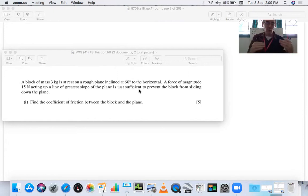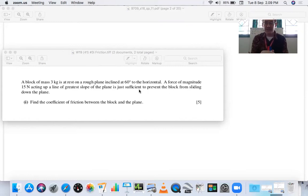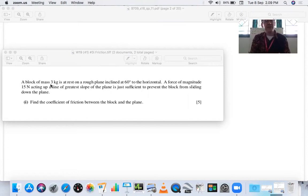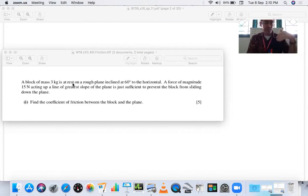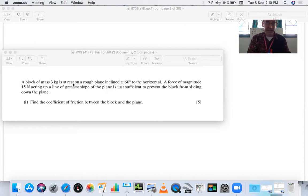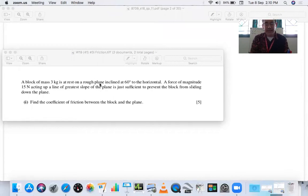There are certain questions you should ask yourself before solving. First, is this system in equilibrium or is there some acceleration involved? The key word here is the object is at rest, so this system is in equilibrium. The next video will cover acceleration. Second, considering the plane — is it rough or smooth? If smooth, friction is zero; if rough, we have to calculate and include a friction force.